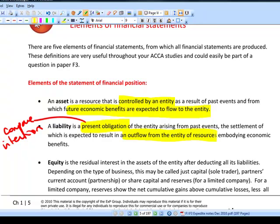Another example in F3 is accruals. An accrual is something you have an obligation to pay for — you probably make a bit of a guess of how much it's going to be, but you know some money will be leaving the company.